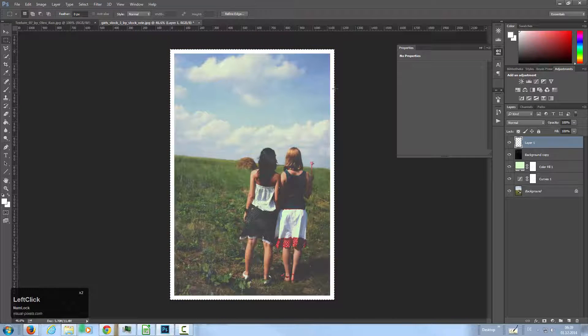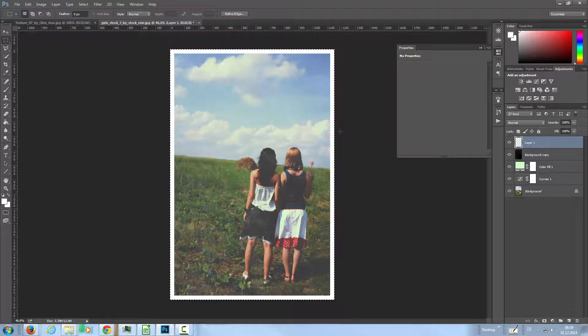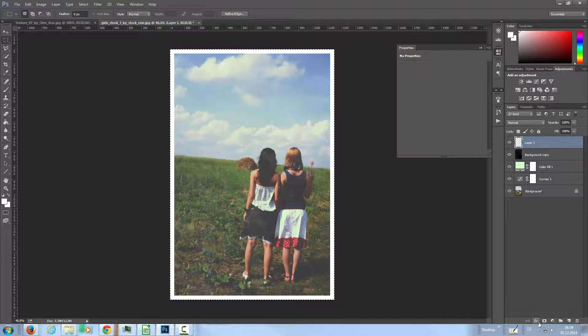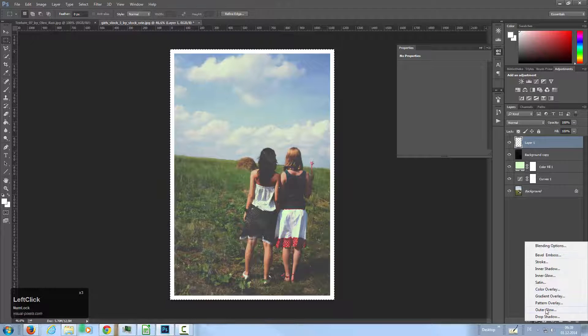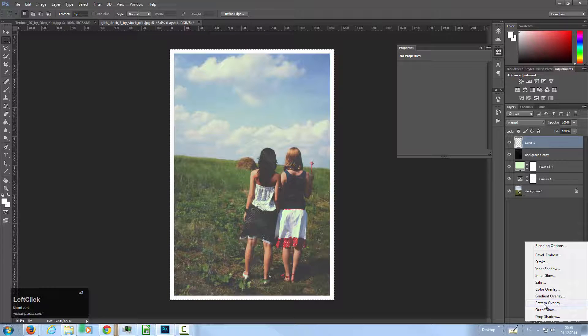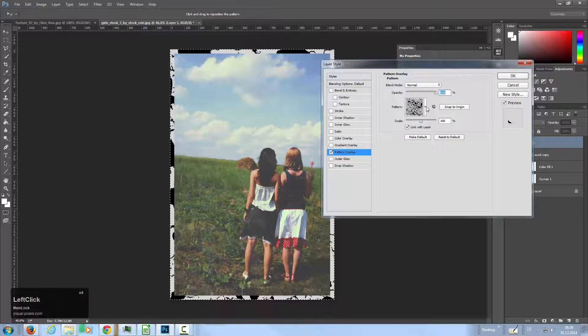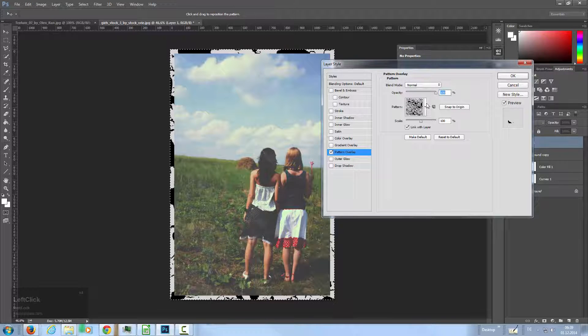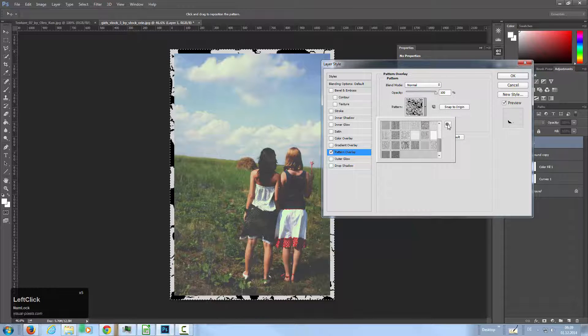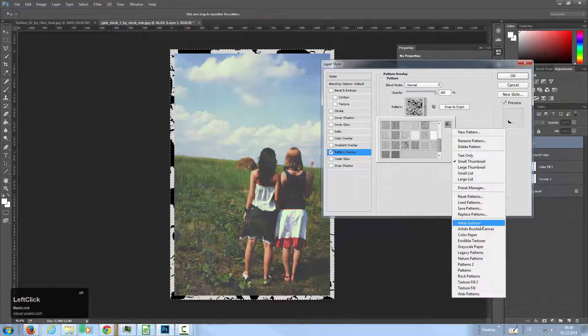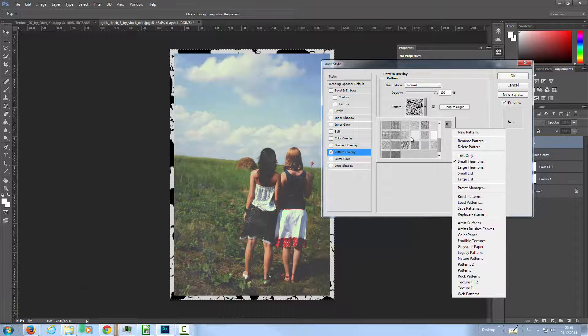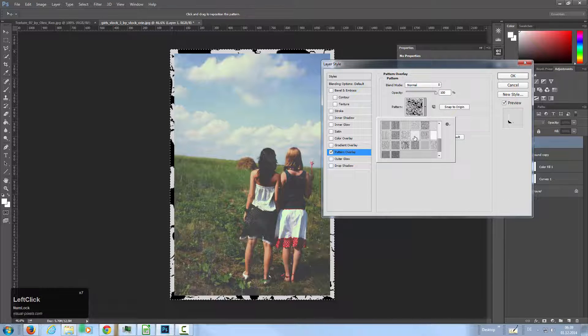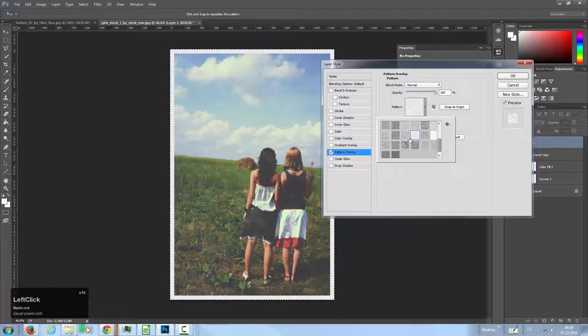If you want to have some texture in the frame, go to the blending options and choose pattern overlay. Choose from the artistic surfaces something like that or this one here, one of these white ones. Then lower the opacity a little bit.